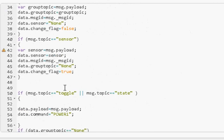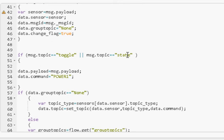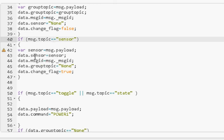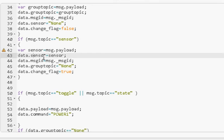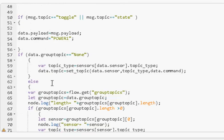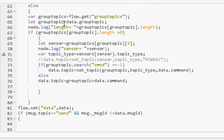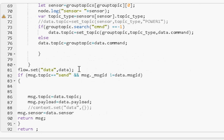If I've got the topic 'toggle' or 'state', I store the command power 1. At the top, if I detect the topic 'sensor', I populate the variable data.sensor — and the data variable is a flow variable, stored as flow variable 'data'. The same goes for group topic. At the bottom, I set the flow variable 'data'. So I use the topic to decide what to do with the message payload and how to store it. Once I see the send command, I know I can send the data out.